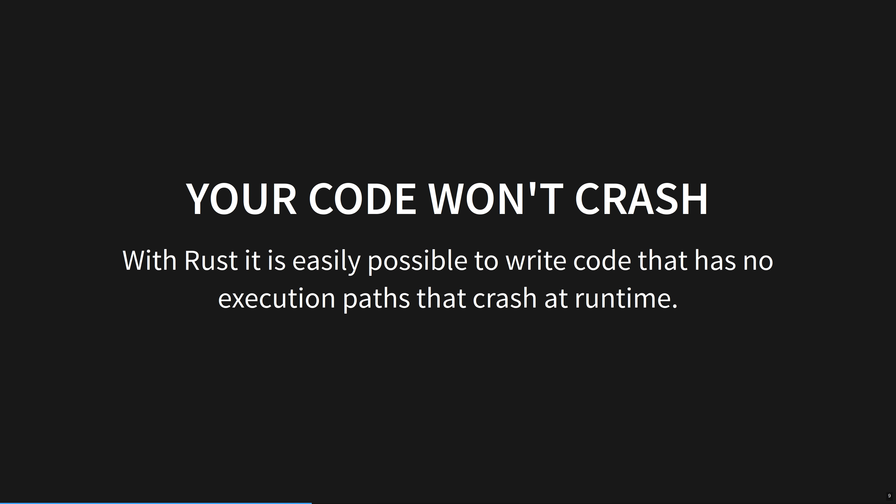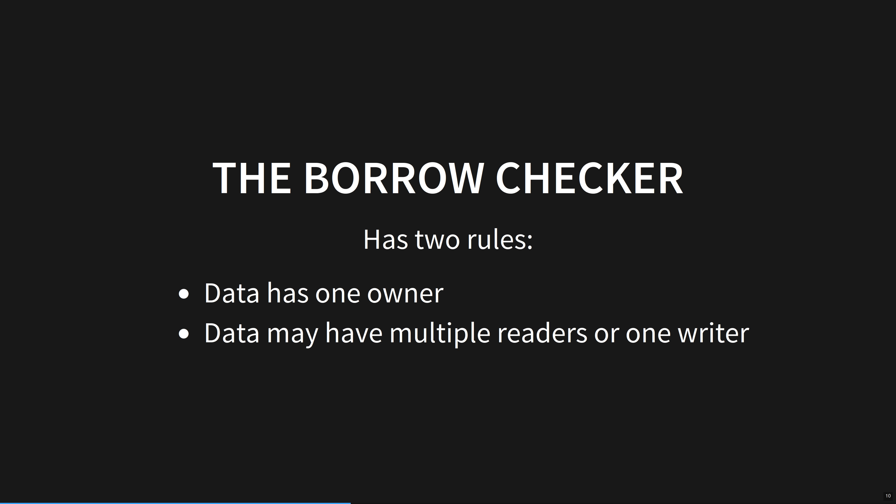And Rust isn't some theoretical language that is only used in universities or by esoteric wizards. All the components are already here today to make a language that stops you making mistakes and helps you if you break the rules. I have talked as long as I can without telling you about the borrow checker. The good news is that it's extremely simple. It's the effects that are profound. The borrow checker has two rules. Data has one owner, and data may have multiple readers or one writer. That's it. Those are the two rules of the borrow checker.